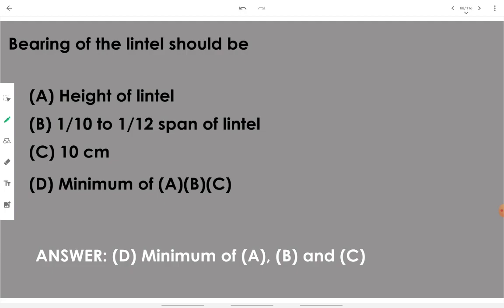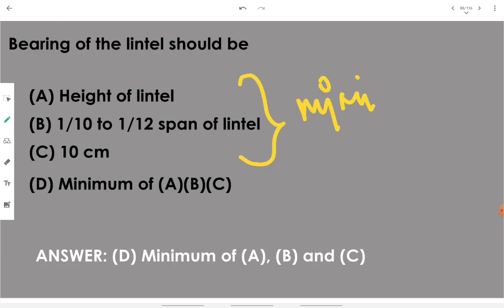The bearing of the lintel should be the height of the lintel, 1/10 to 1/12 of the span of the lintel, or 10 centimeters — whichever is the minimum of these three dimensions should be adopted as the bearing of the lintel.